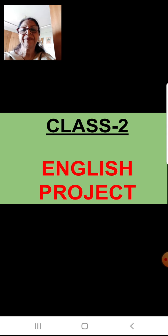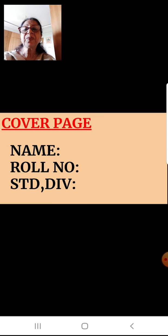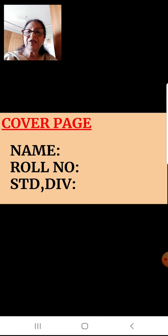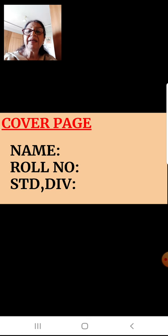Now you'll make a cover page on that. You will write your full name, roll number, your previous roll number from your class, standard second, and division — the previous old one. Subject: English. School: Shreema Vidyalaya. And the topic is Plurals.